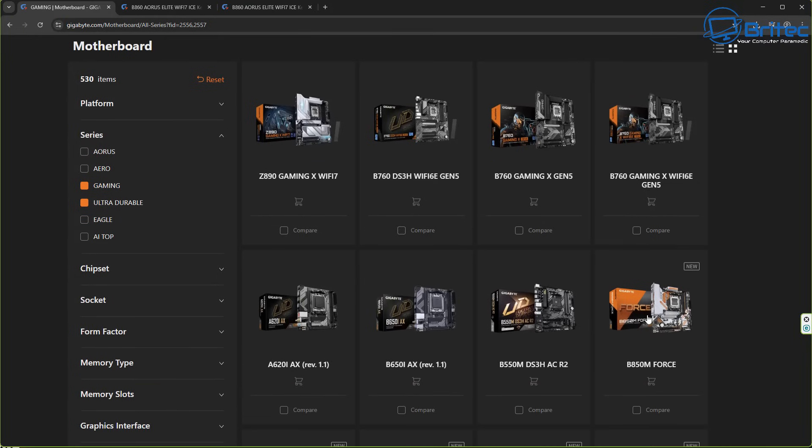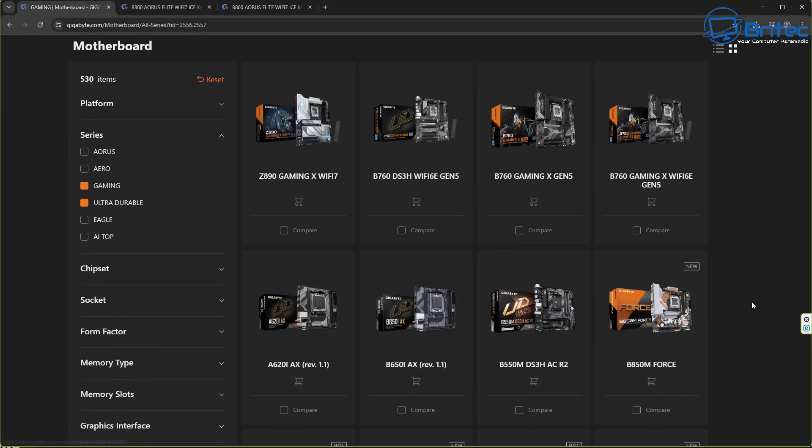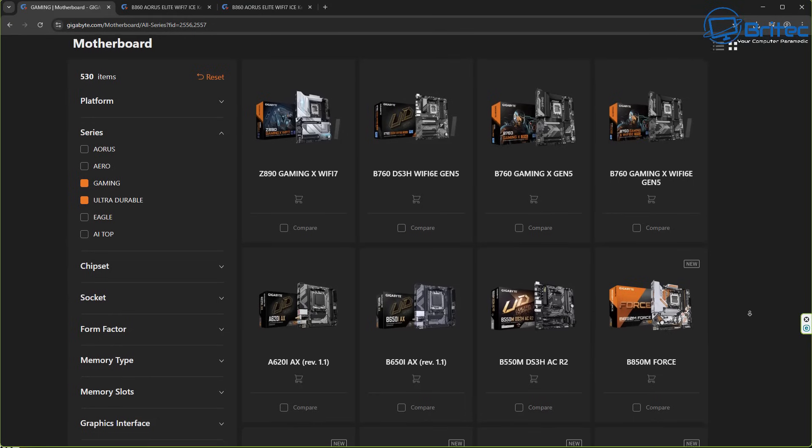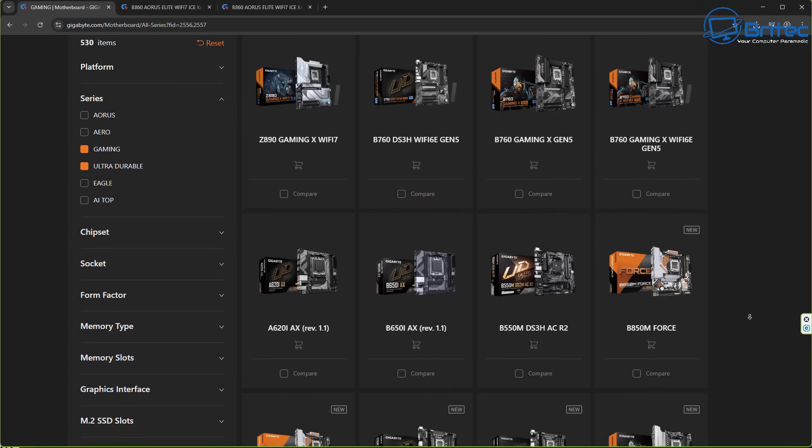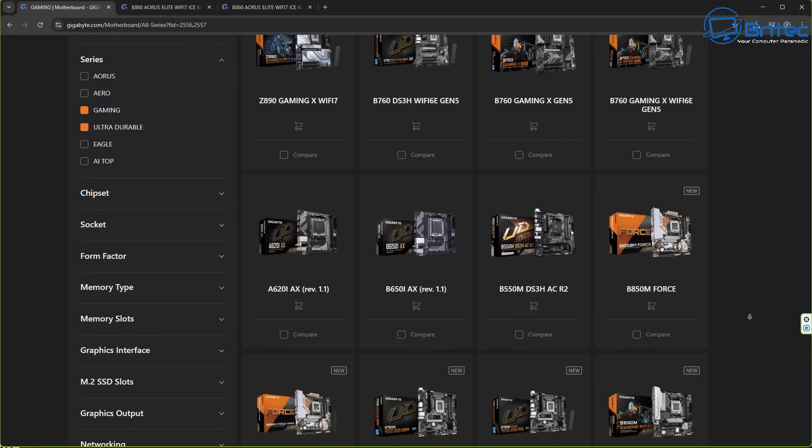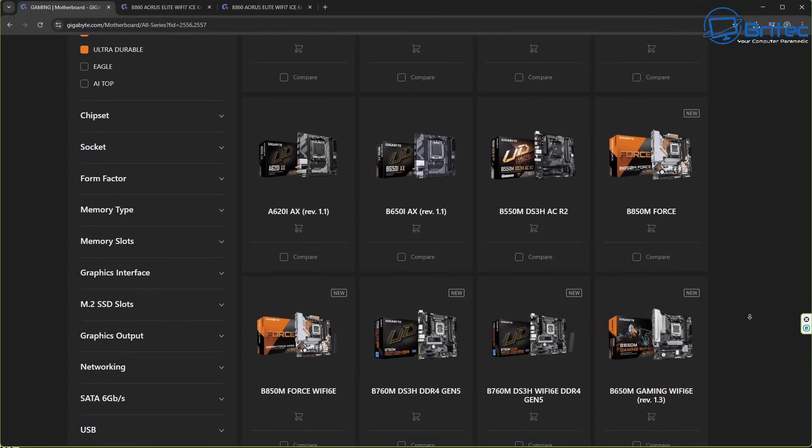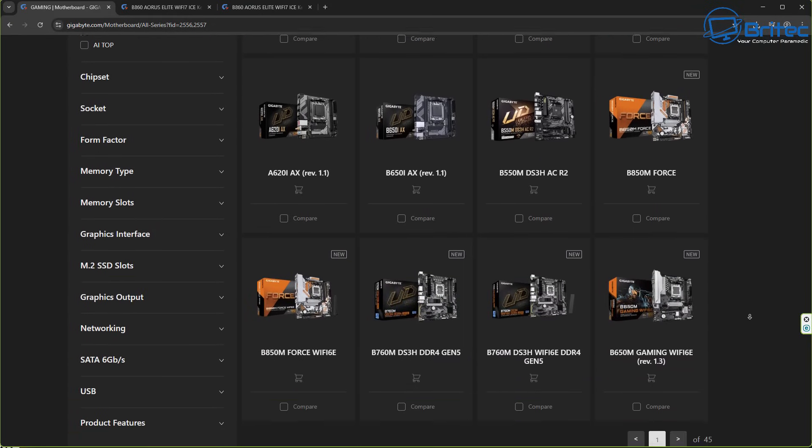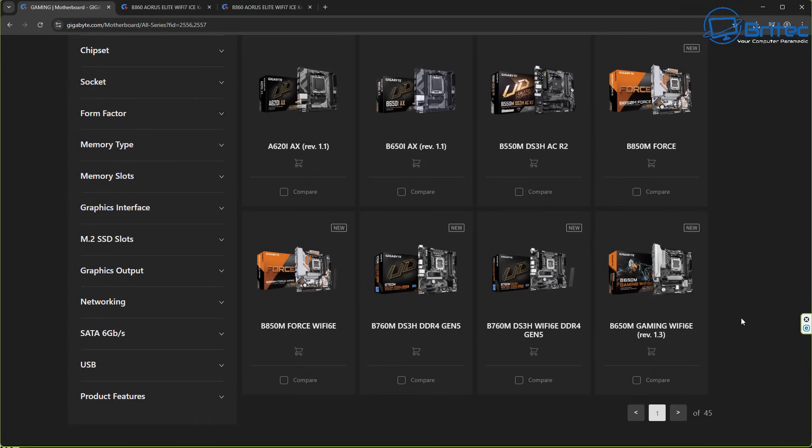Because if you use the wrong revision, the BIOS may be different and you can run into issues and it won't flash the BIOS. So as you can see going through here, it's important that we get exactly the right one. So whether it be Wi-Fi edition or non-Wi-Fi edition, or revision 1 or 1.2 or 3 or whatever it is, you need to get it exactly right.